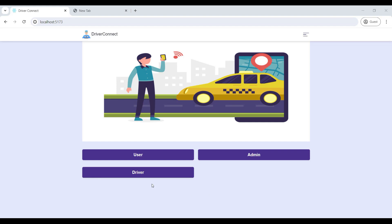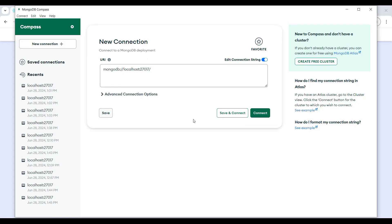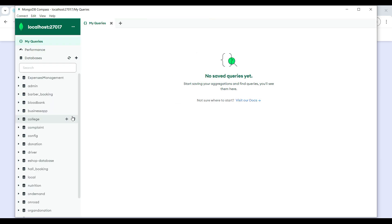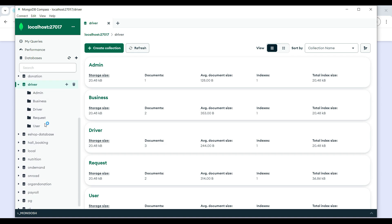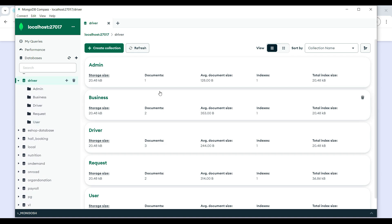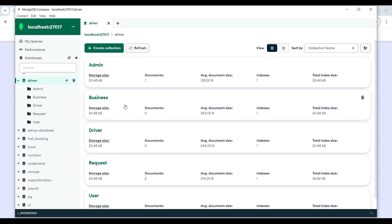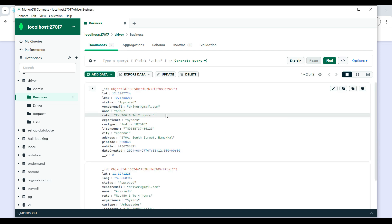Hi, today we are going to see a demo for the Driver Connect web application. First, we will open the MongoDB, then click on Connect. Here you will be able to see the driver backend database on this page.